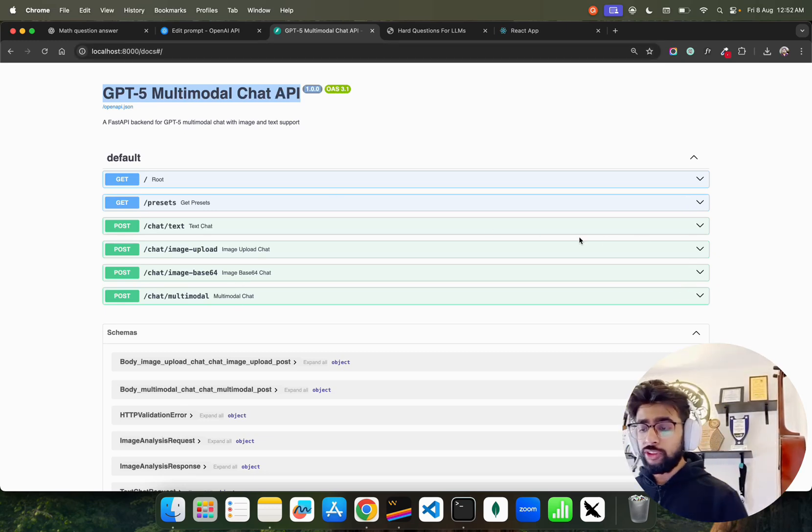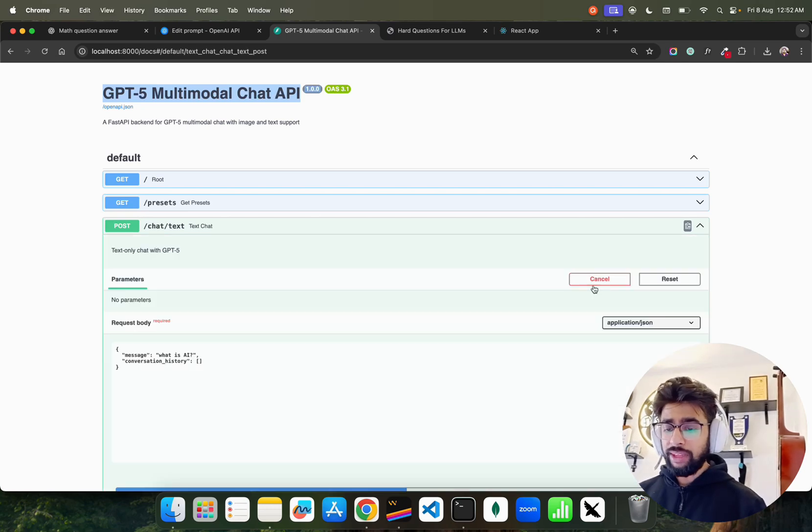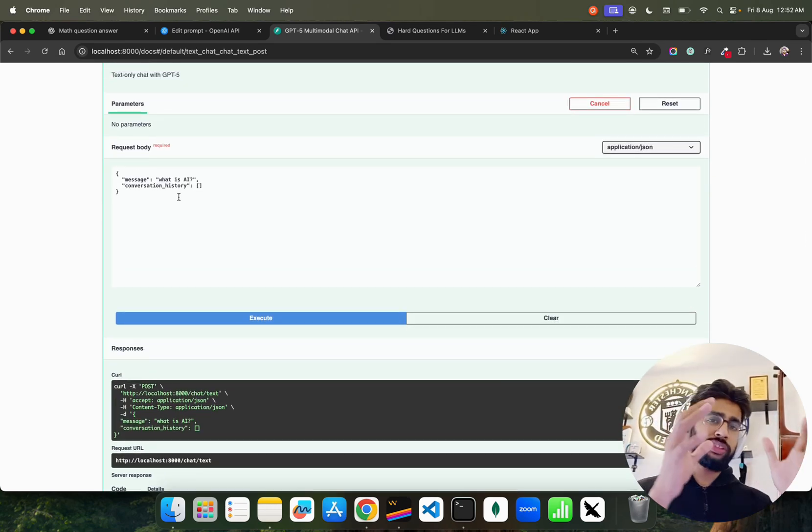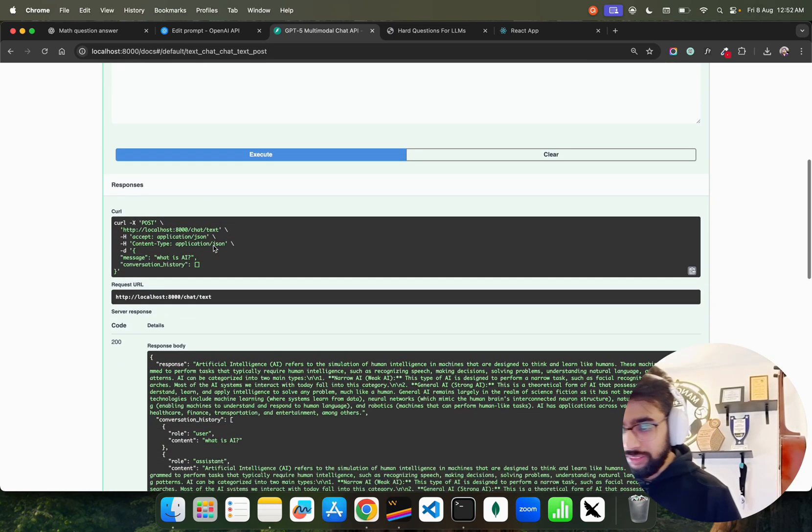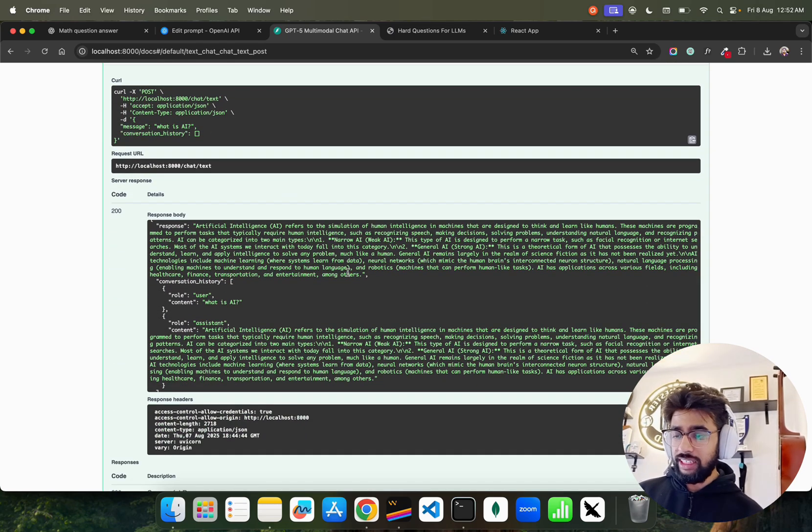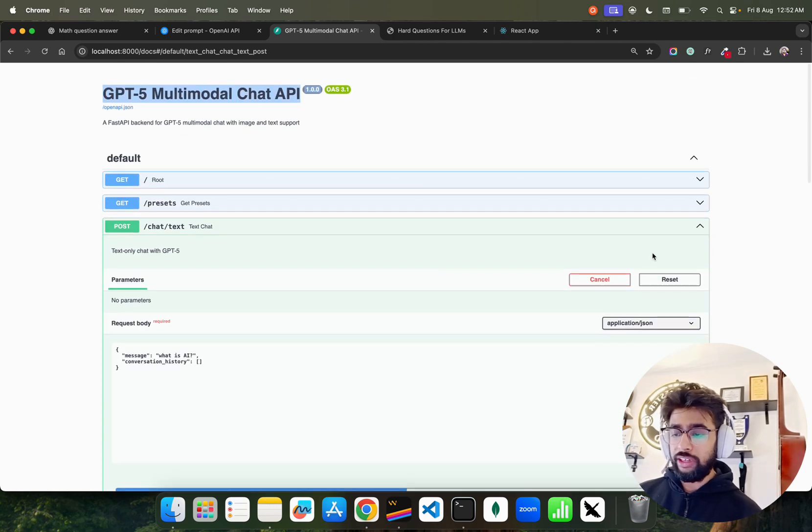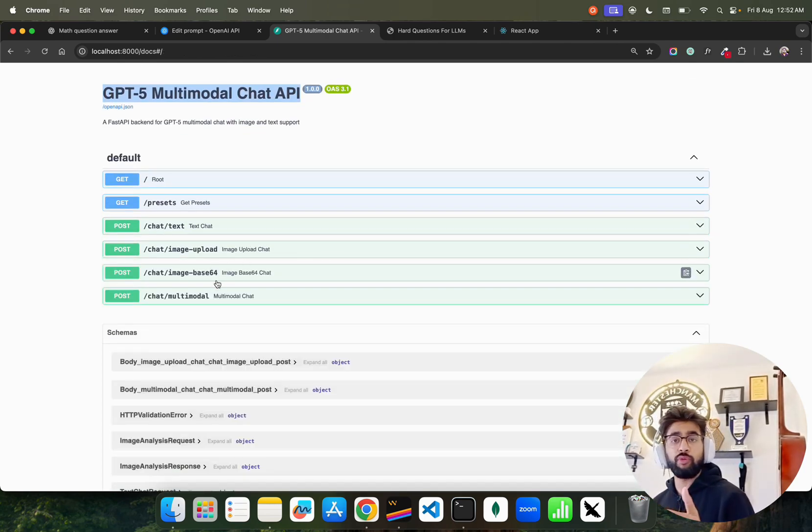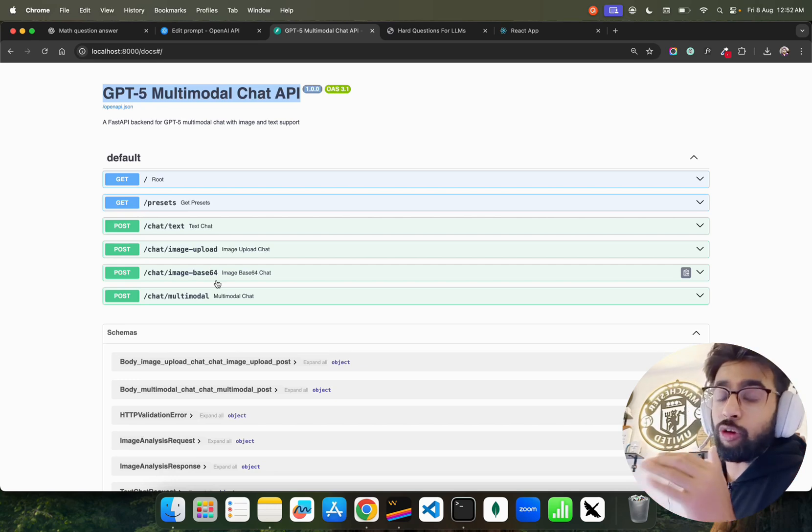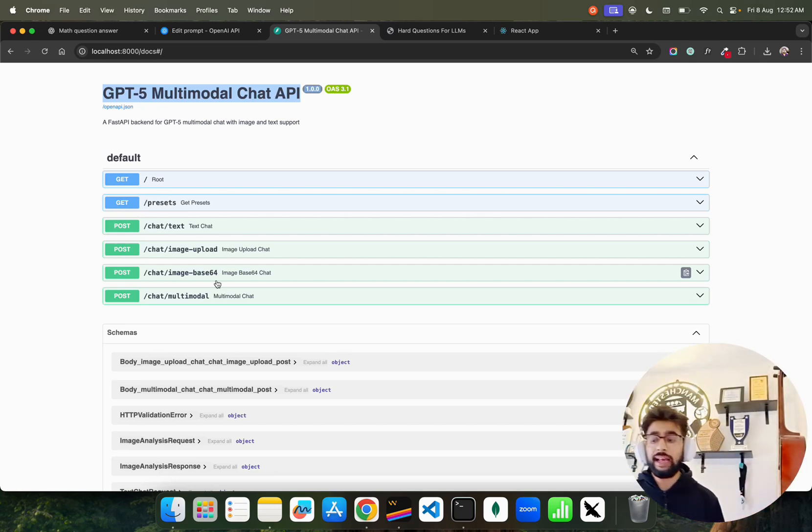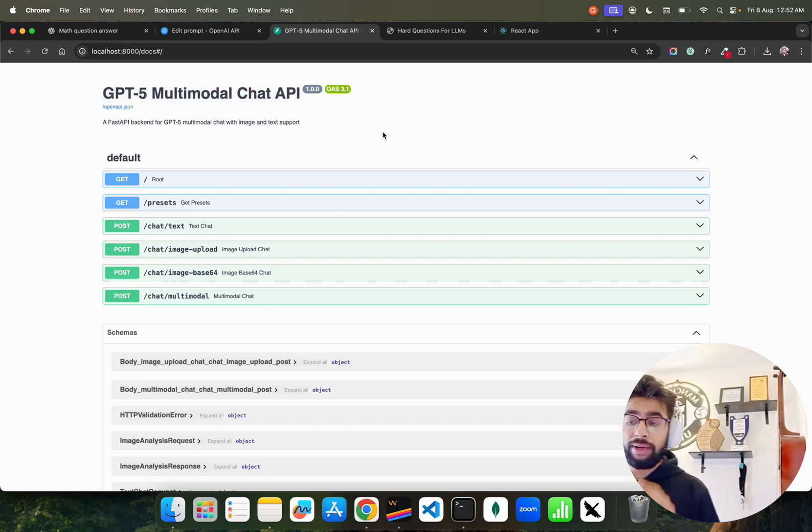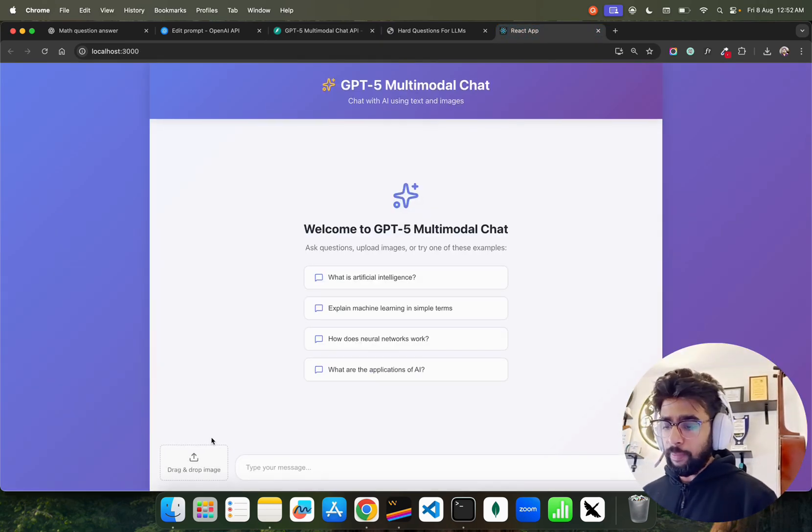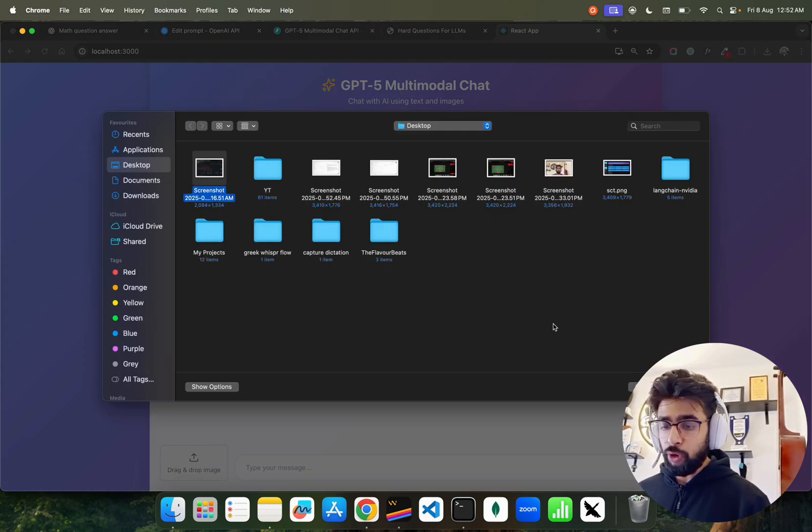This code will be available on our GitHub repository. On this chat text I asked 'what is AI?' and I'm passing the conversation history in a list as context. It answers: artificial intelligence... and answers beautifully. We have different APIs: image upload, image base64 because when you upload an image you have to convert to base64 so the model can answer from there, and then multimodal also. I'm building it modular so you can try it out as well.